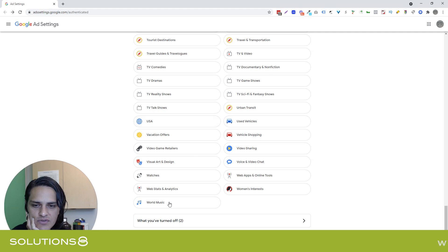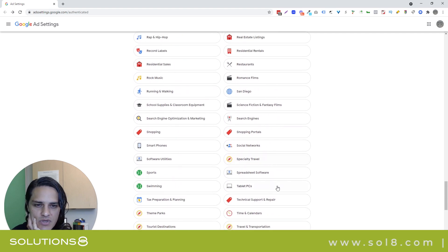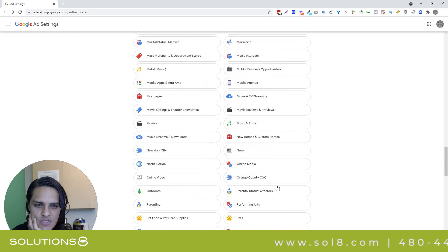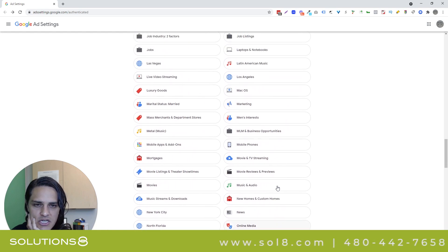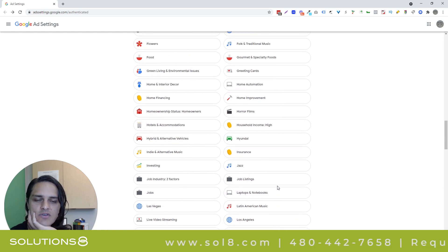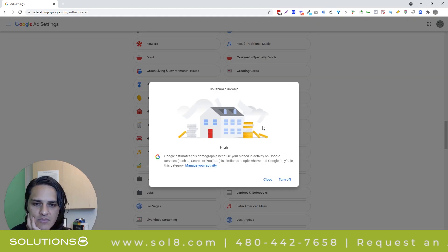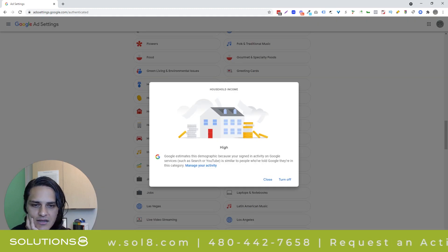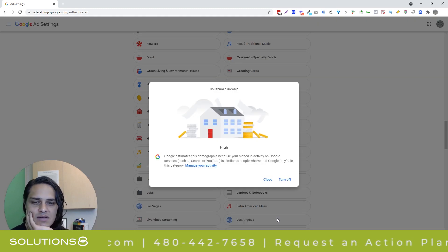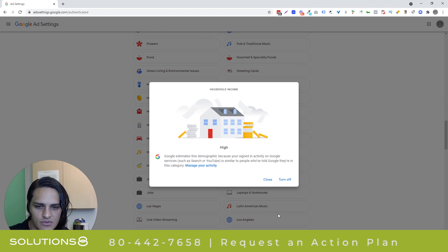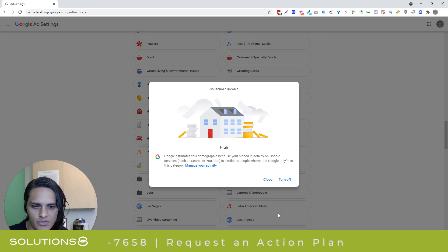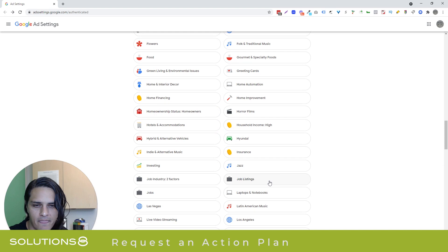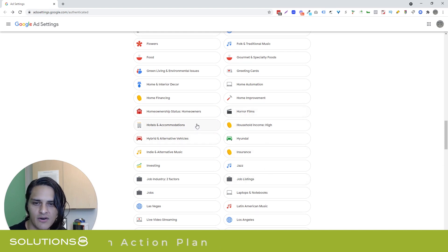Vacation offers, watches - that one's weird to me, I wonder if that's on behalf of a client. But there was one they had - my socioeconomic status - which I thought was interesting, maybe a little intrusive but good for us to know. Household income: high. Google estimates this demographic because your signed-in activity on Google services is similar to people who told Google they're in this category.